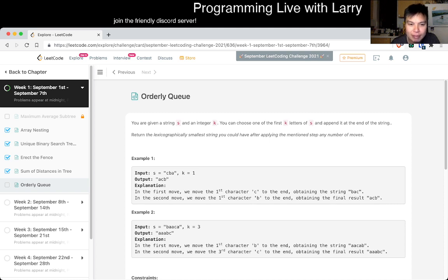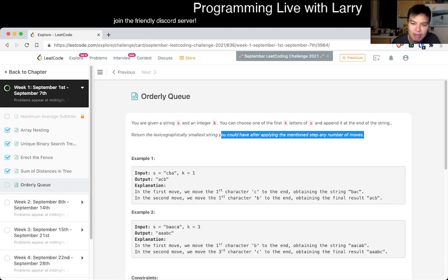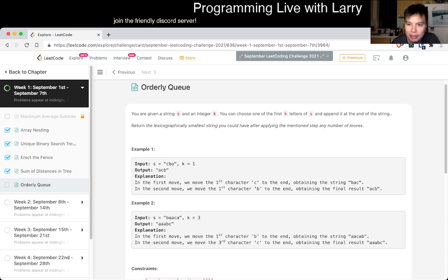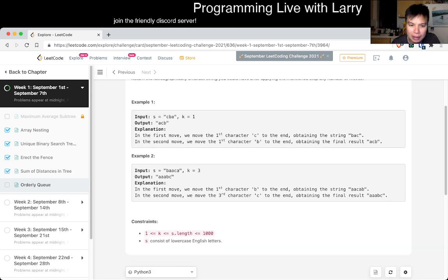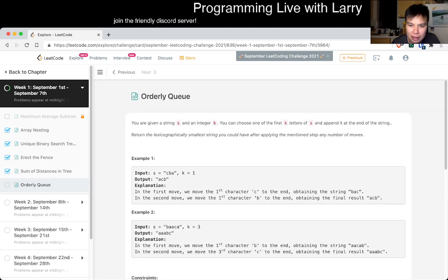Let's look at today's problem, which is Orderly Queue. So you give me a string S and a K — you could choose one of the first K characters of string S and return the lexicographically smallest result. One thing to think about is that you can make any number of moves, and in this case you pick one of the first K.